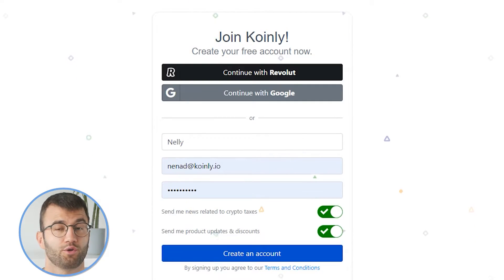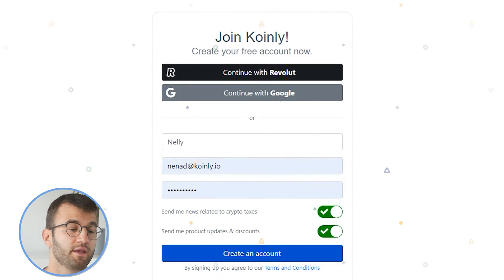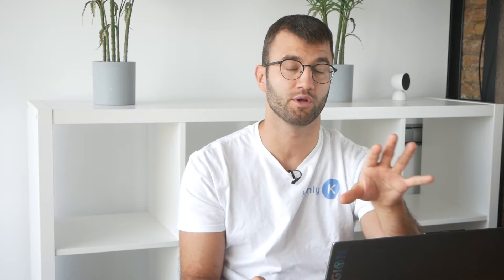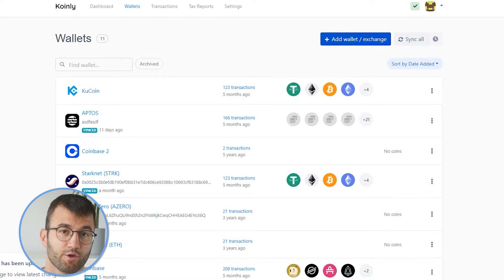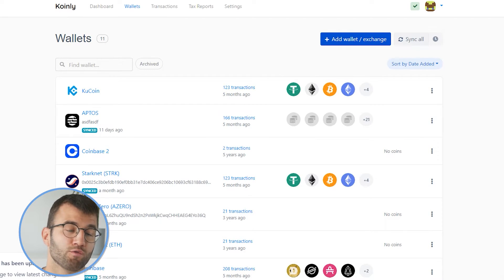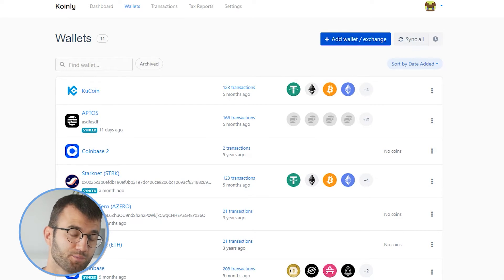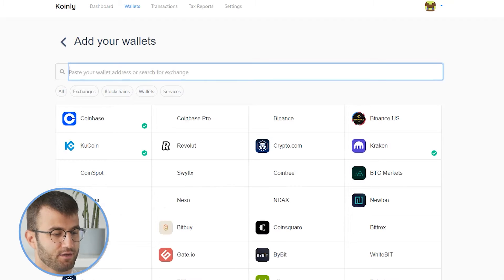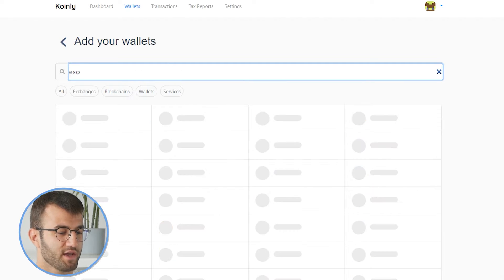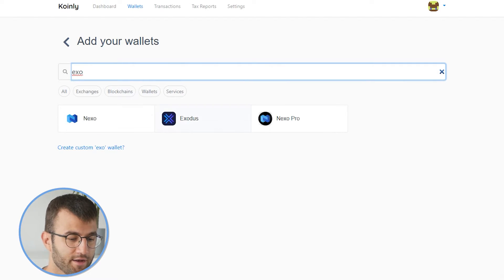In order for Coinly to calculate your Exodus tax liability, you simply need to import all your transactions into Coinly, which is super easy. Sign up or sign in to Coinly — if you don't have an account, don't worry, you can create one. It's completely free to sign up and follow along until the very end. Once you've created your account and logged in, head over to the wallet section. Type in Exodus into the wallet section and there it is.